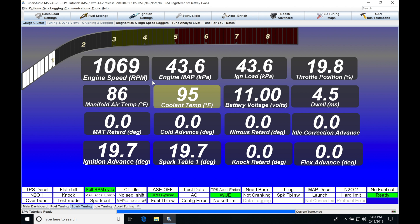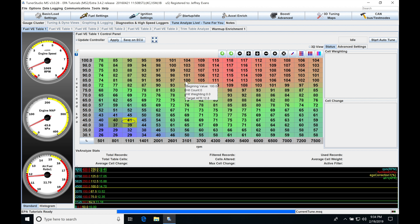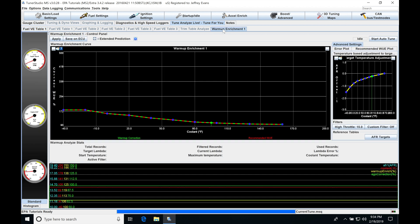A lot of this is going to be saving us time when we tune. Let's jump in and take a look at the very first feature. Let's go back into Tune Analyze Live — the fuel VE table altitude function we've already covered — but over here we find our warm-up enrichment.